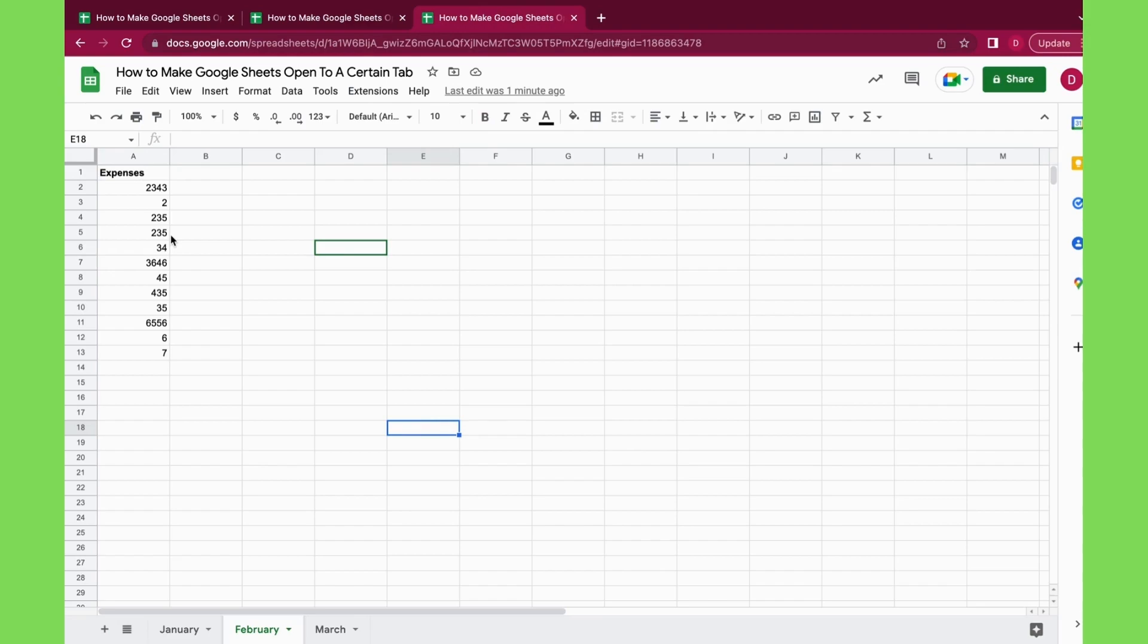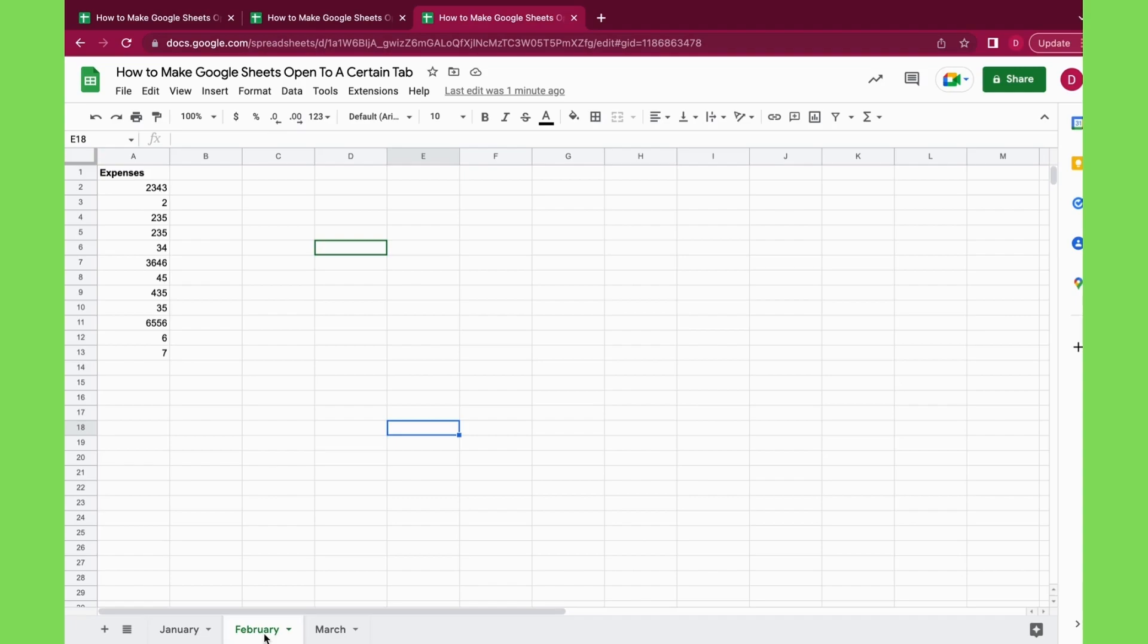And as you can see, we land on February. So I have my February expenses ready and I can add other February expenses and I always have the tab open that I want to have. So these are two ways, and I certainly prefer the second one because it has the actualized and most up-to-date link.